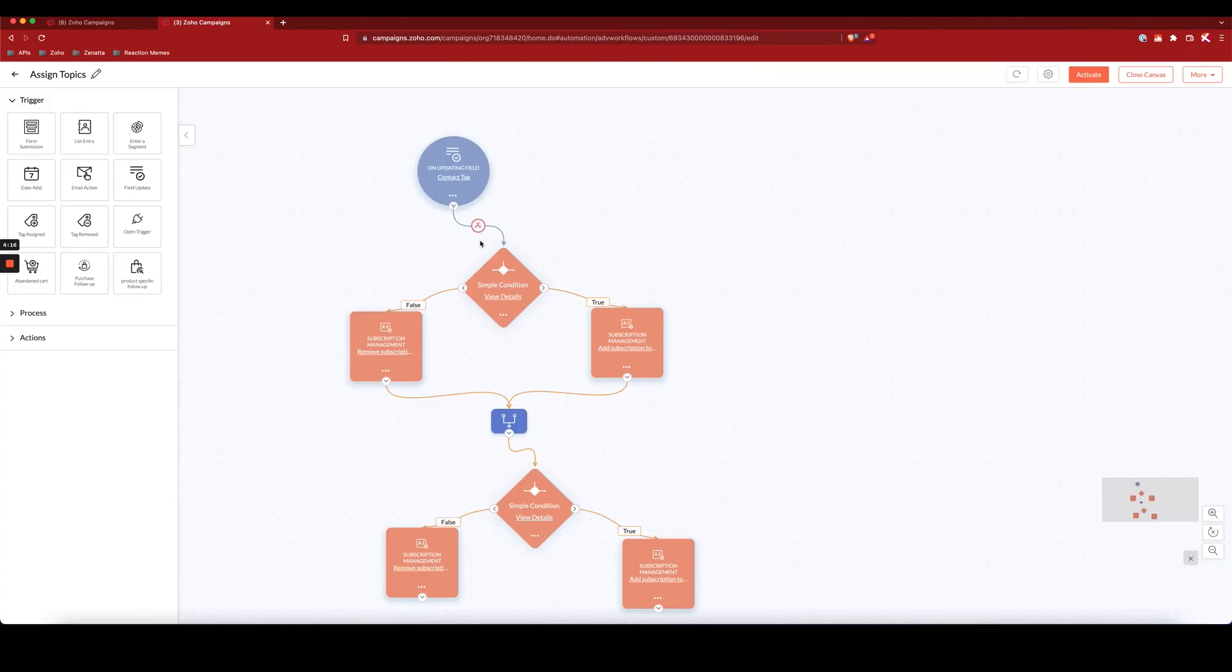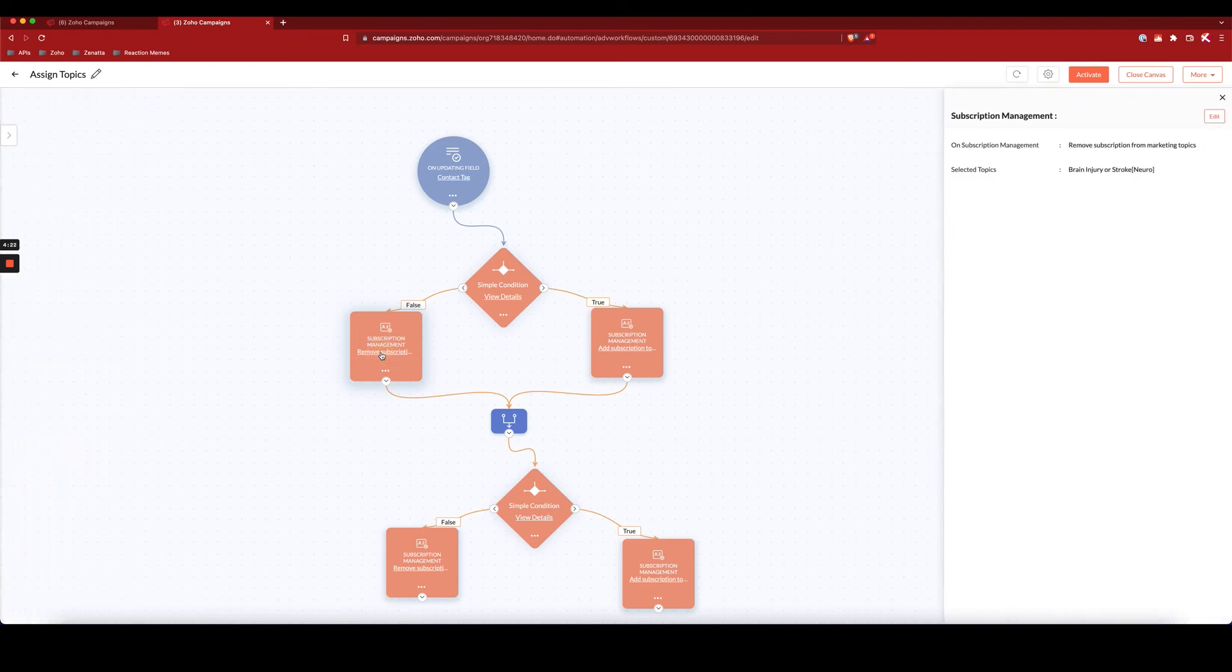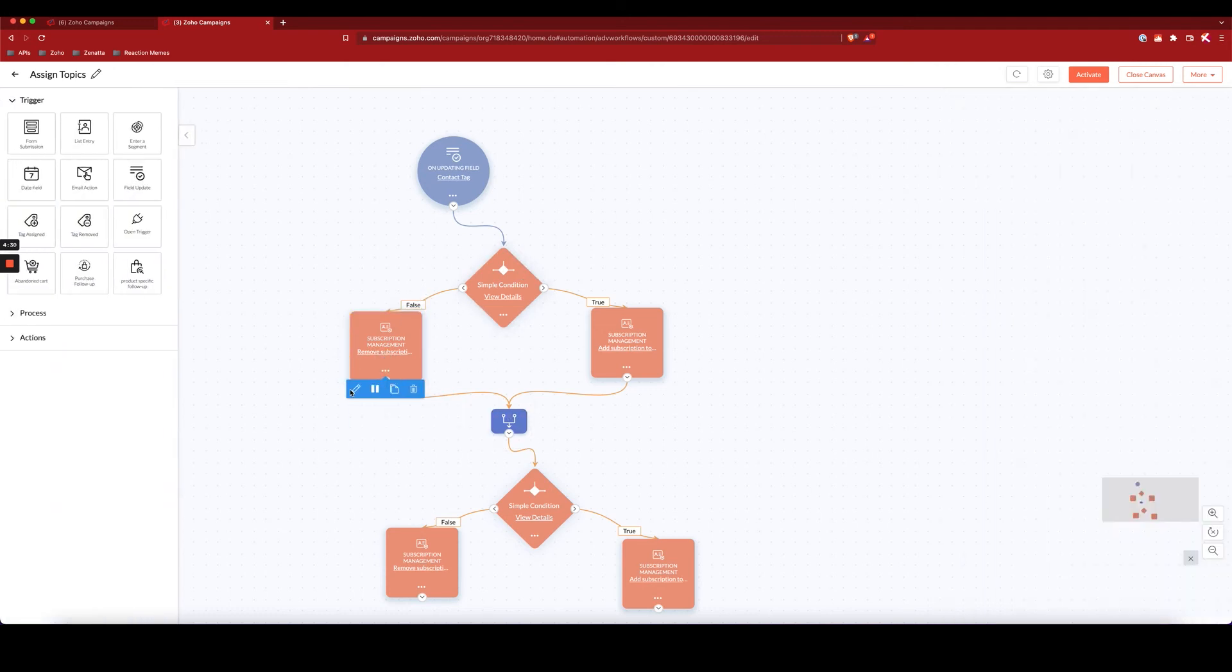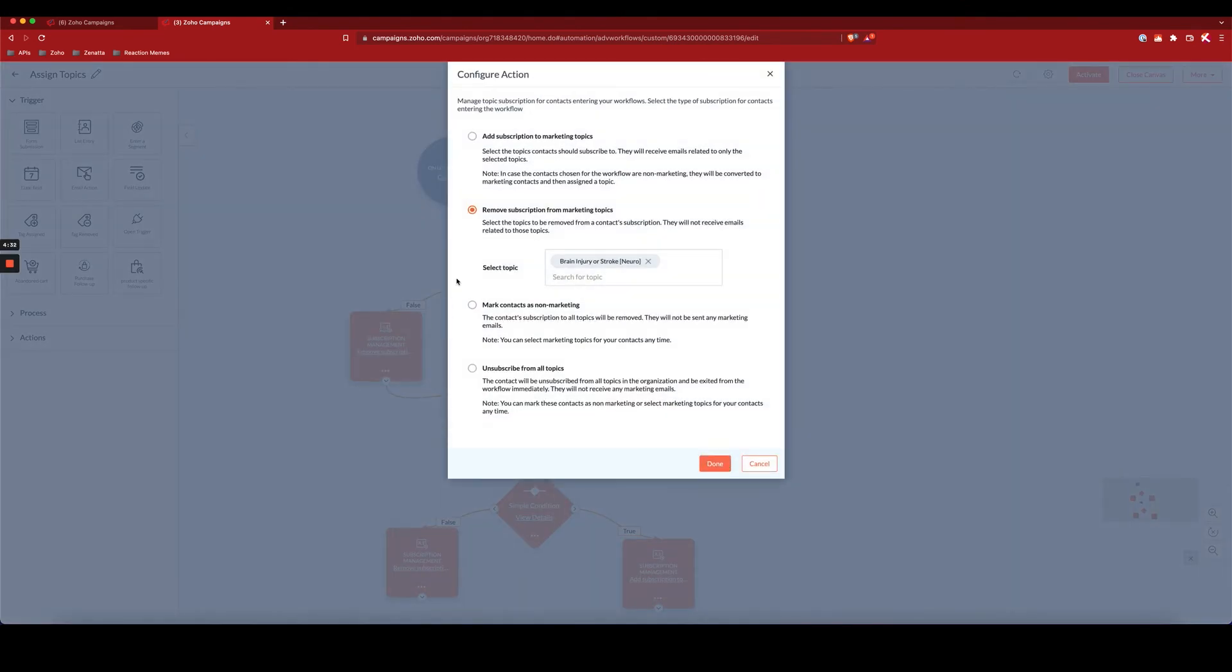Now, if their tag field does not contain brain or stroke, it's possible that it did contain it previously. And so if it doesn't contain it, then still with the subscription management box, I want to instead remove them from the brain injury or stroke marketing topic.